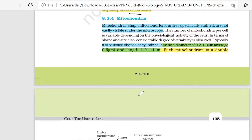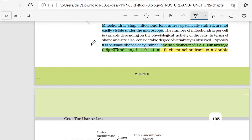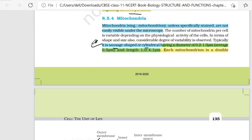Next organelle we have is mitochondria. Mitochondria are not easily visible under the microscope. If you talk about the shape of mitochondria, the shape is sausage-shaped and cylindrical. The diameter varies from 0.2 to 1 micrometer.